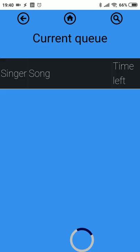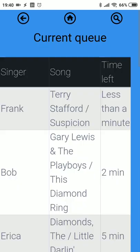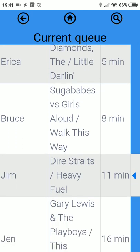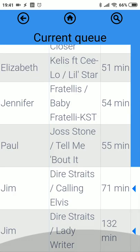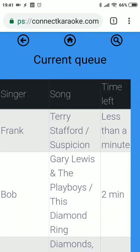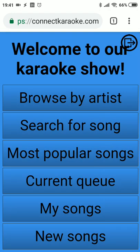Jim has more songs, so let's move it down. The next song from Jim's queue has been moved up, and 'Calling Elvis' is now further down the queue at around 70 minutes. That was the quick tour of the basic interface of the remote queue. I hope you found this useful both for you and for your singers — thank you.